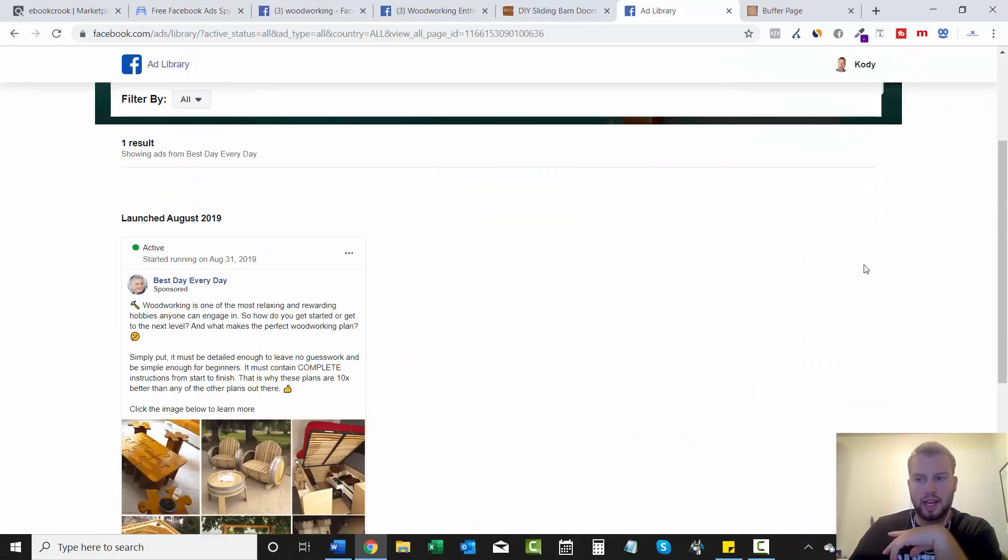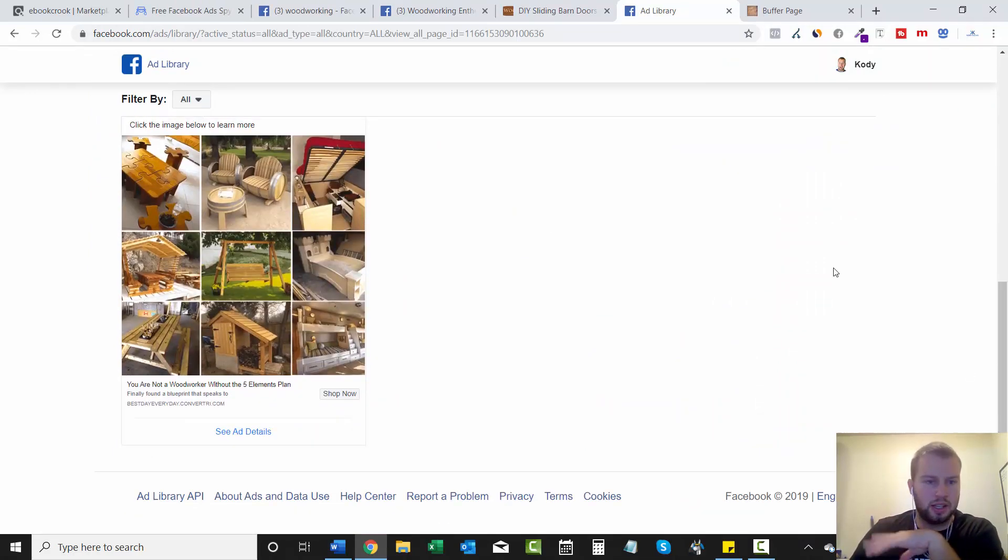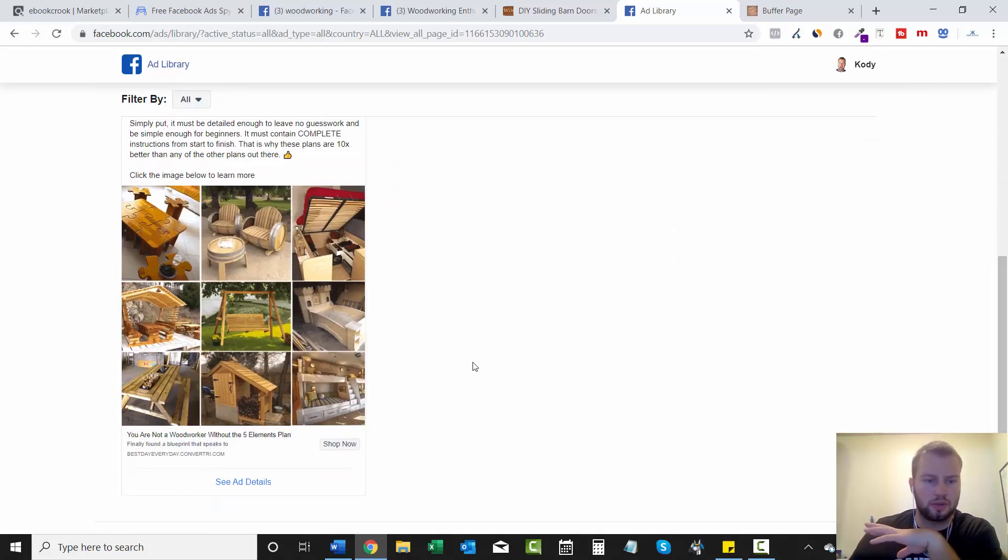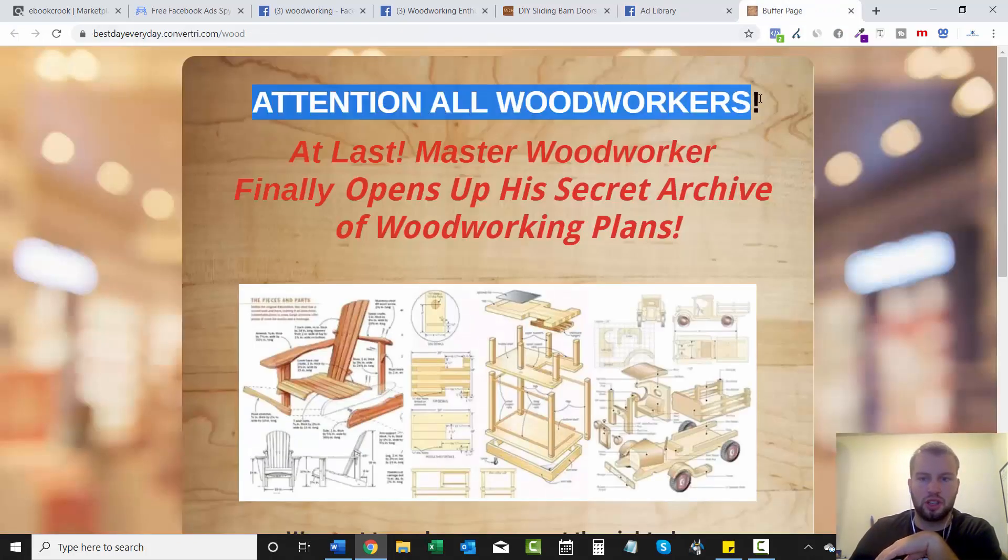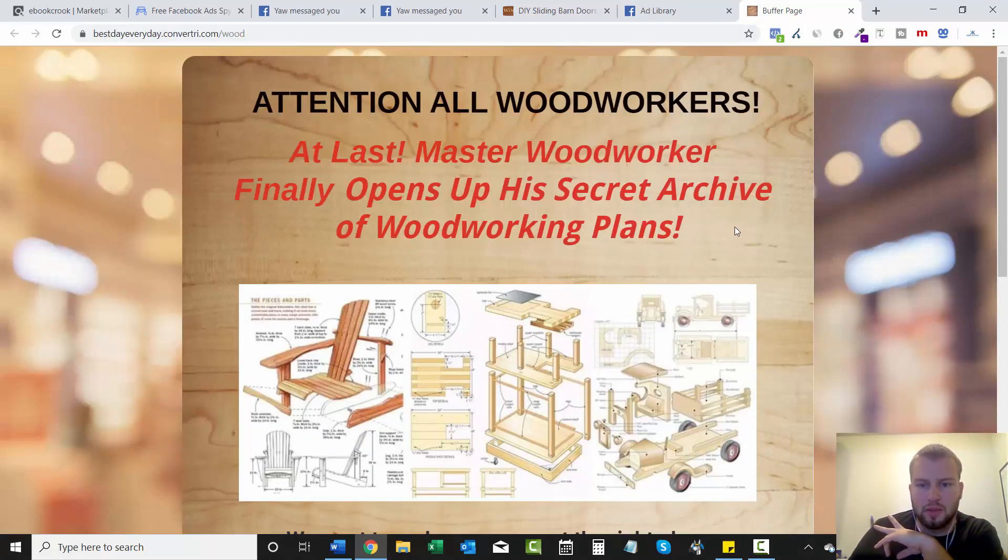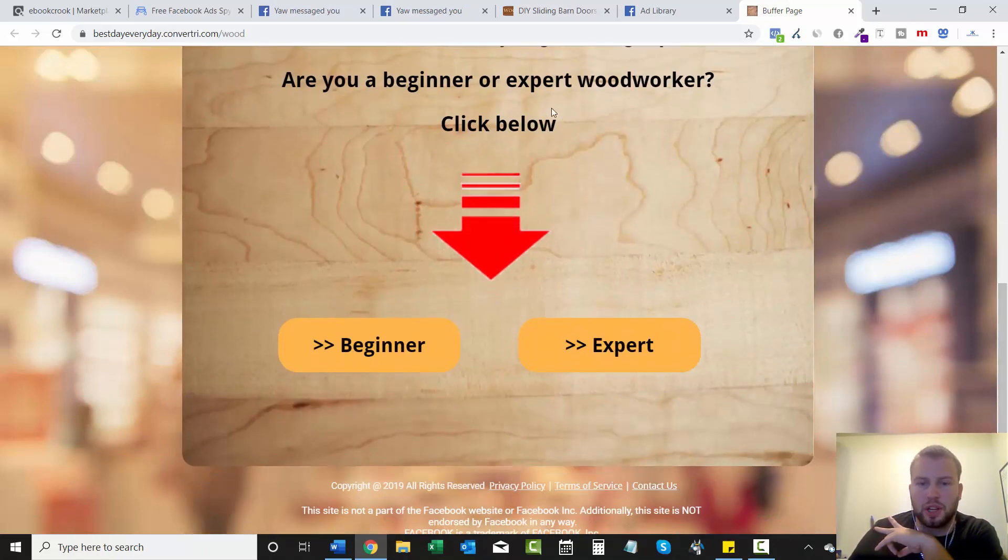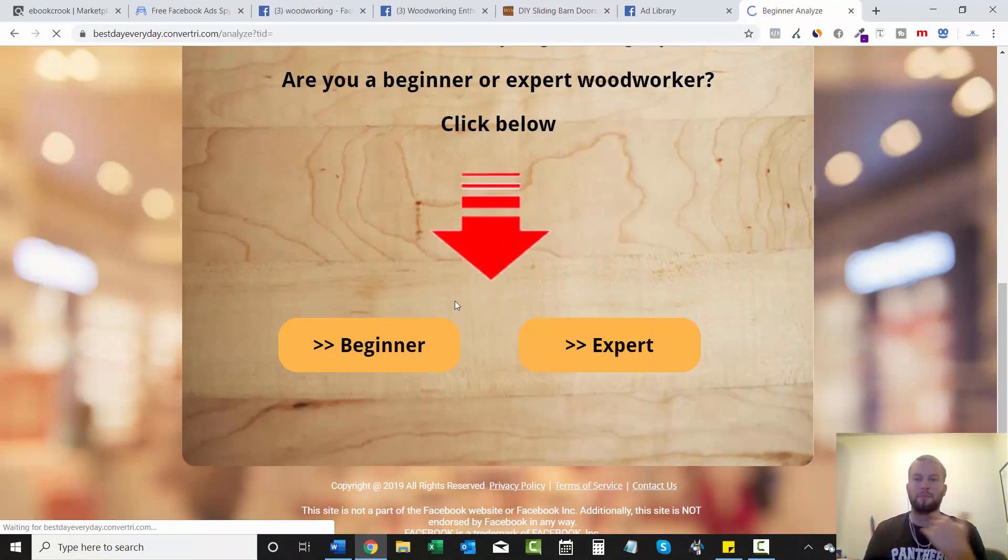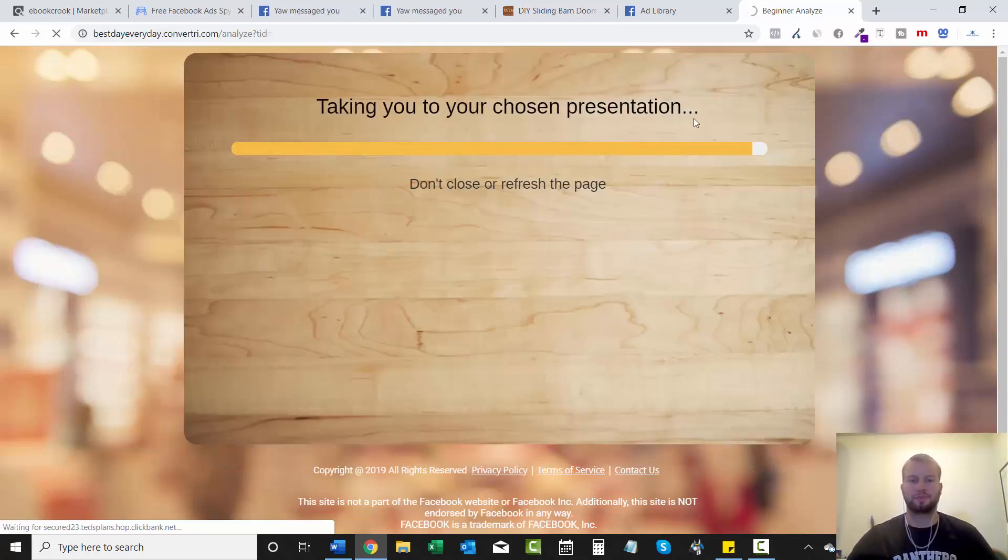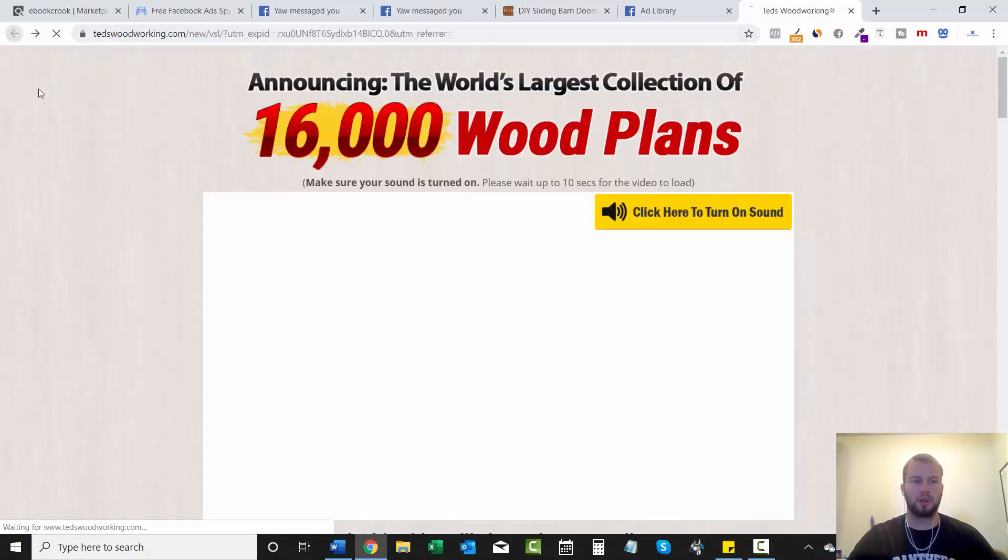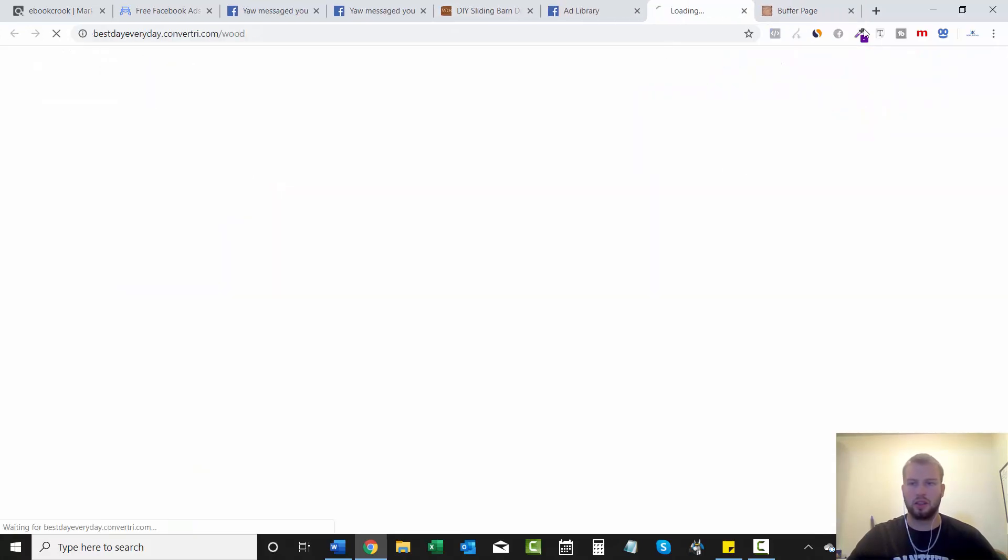Okay. So I found a landing page that looks very nice and we can get ideas from. So the best every day, this was the ad that we just covered. I just clicked on shop now and it brought me to this page. Attention, all woodworkers at last master woodworker finally opens up his secret archive of woodworking plans. We want to make sure you get the right plans. Are you a beginner or expert? So this is pretty cool. It asks a question. And if they click beginner or expert, I'm guessing they'll take you to the woodworking page regardless. Okay. So let's see. Yup.